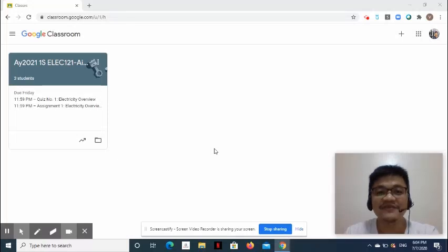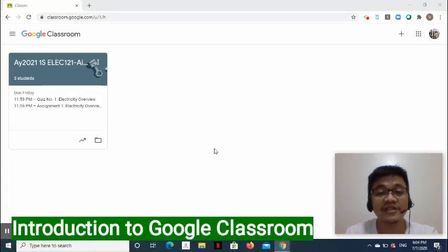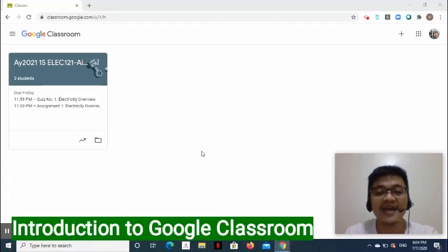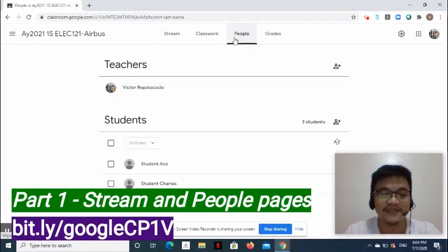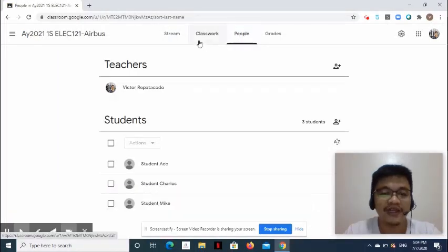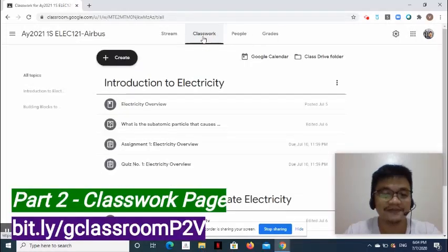Hi, this is Victor from 5-Minute Lessons. This is the last video in the three-part video series about Google Classroom. Just to recap, in part 1 we talked about the stream and people pages, while in part 2 we tackled the classwork page.